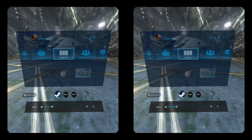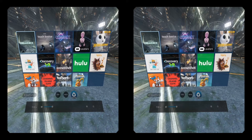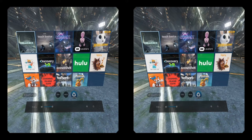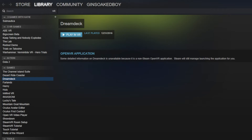To launch an Oculus game, pull up the dashboard with the Steam or guide button on your controller. You should see a Revive section along the bottom. Select it and you will see all of your installed Oculus games, then select the game to launch it. Alternatively, the Oculus games will appear in the VR section of the Steam desktop interface if you prefer to launch the app before putting on your headset.